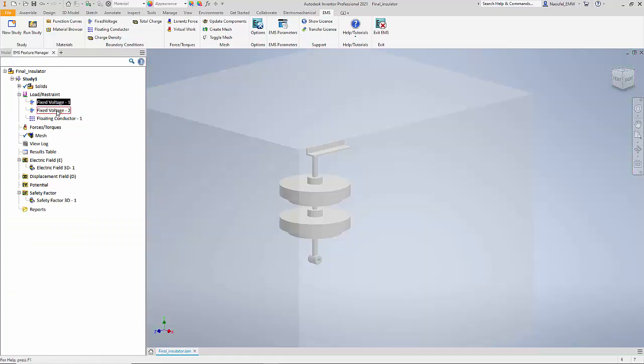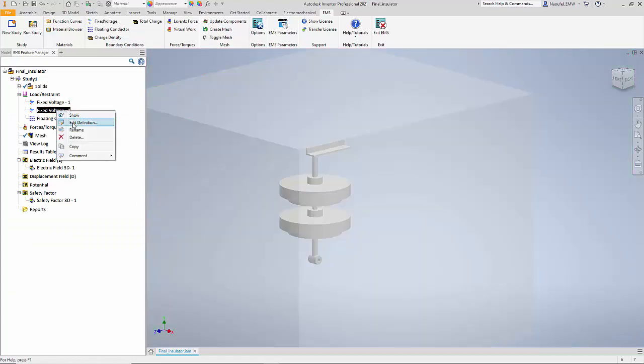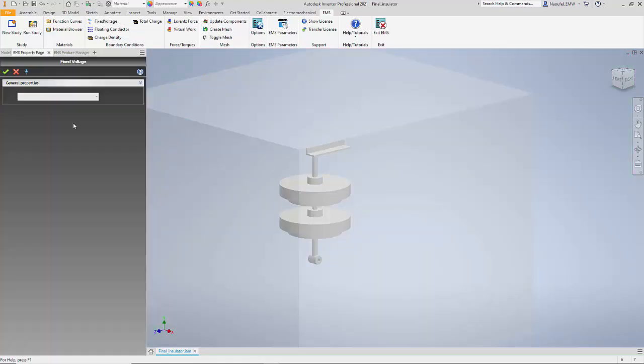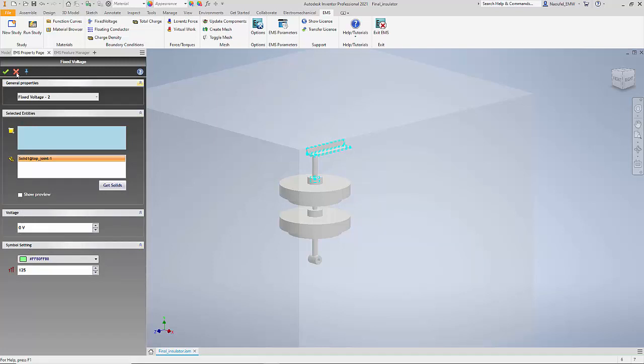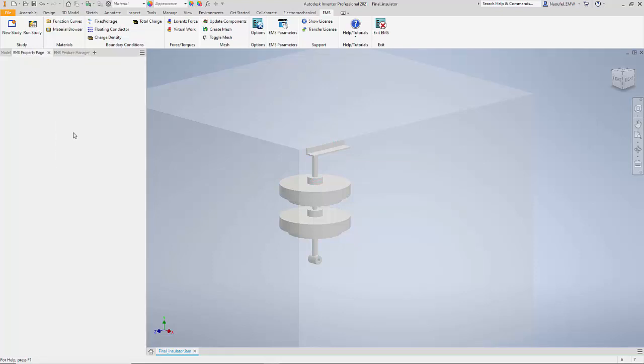To the top conductor which is grounded, we apply a 0 volt ground potential. Finally, the conductor in the middle is really a floating conductor. It is not in direct contact with either the high voltage source or the grounded source, whereas it is in contact with the two insulators.